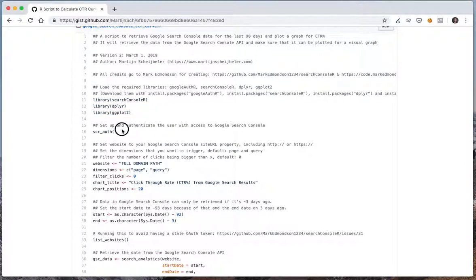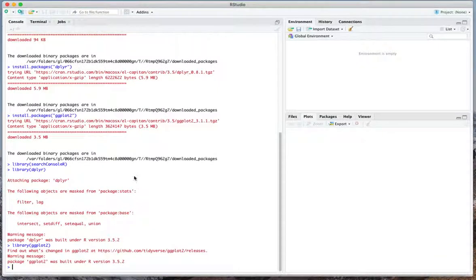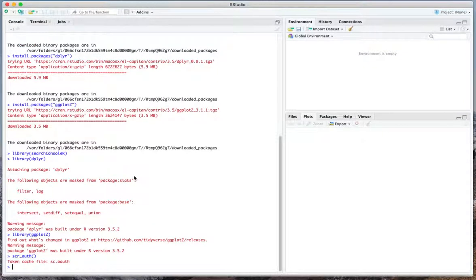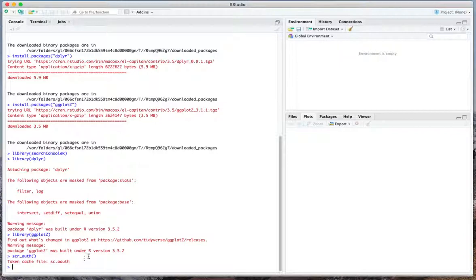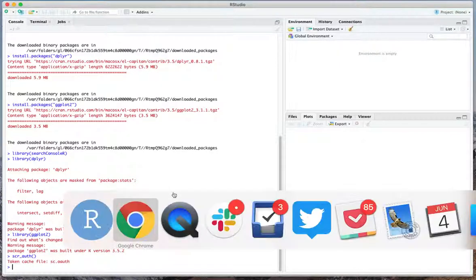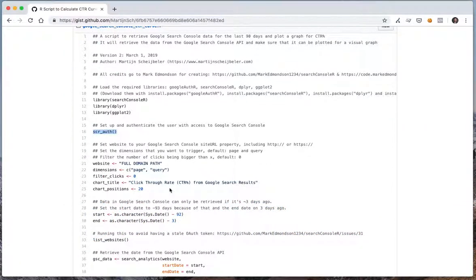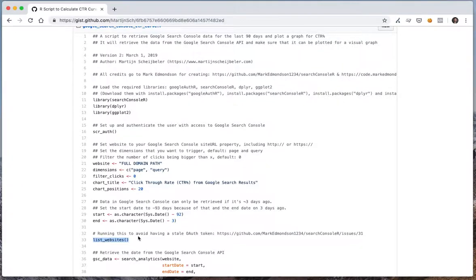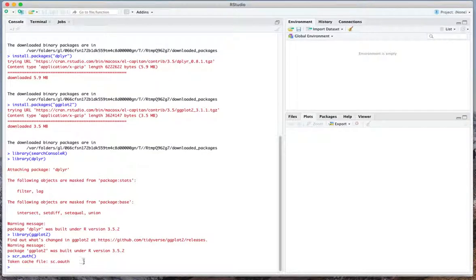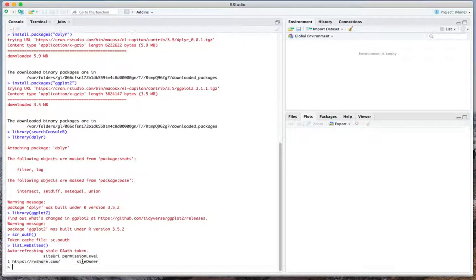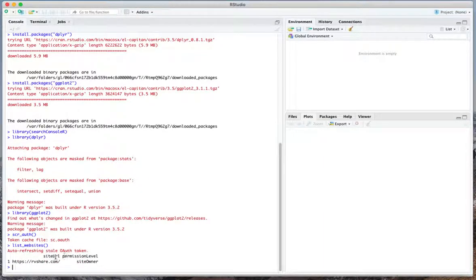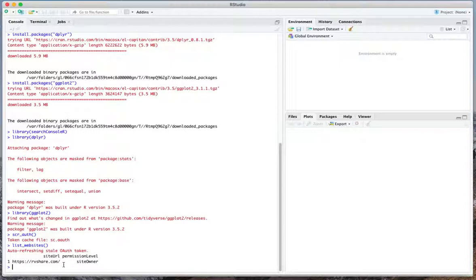So we'll authenticate and it will look at the token cache file as c.auth which will be put somewhere in a folder that you have already selected before. There's nothing here that you should be doing. What we can do to ensure that the authentication works is list the websites that are available in our Search Console account. In this case we're auto refreshing the token that was used before and you will see that rvshare.com which I've been logged into before is authenticated with this specific one.